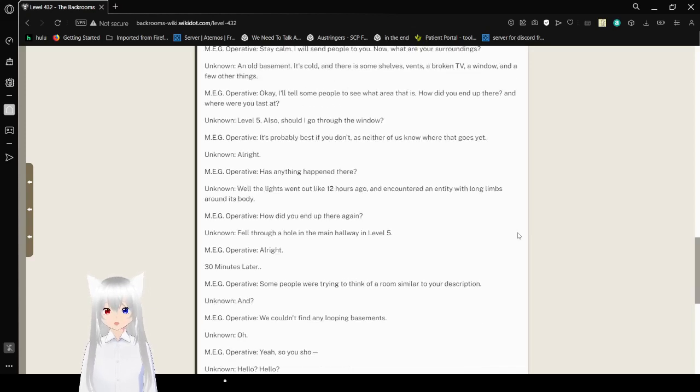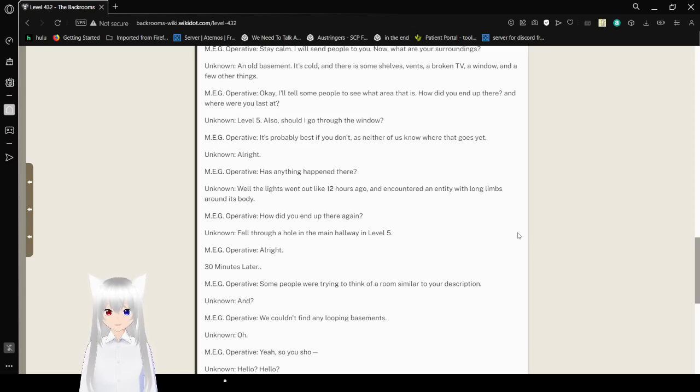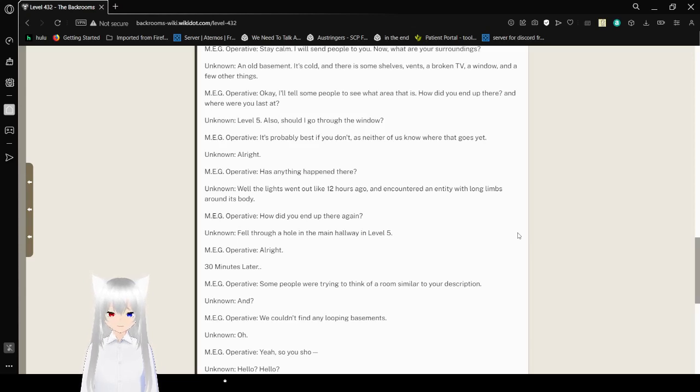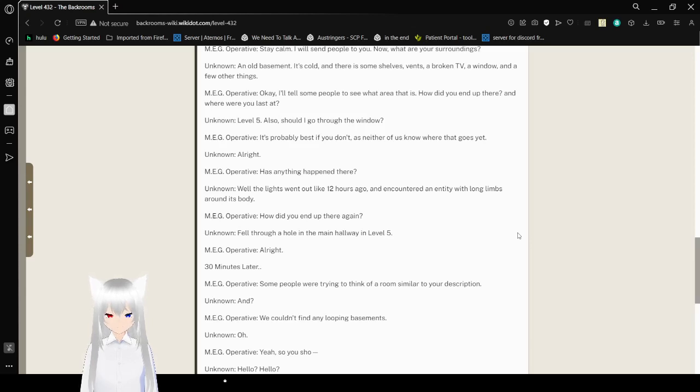Okay. I'll tell some people to see what area that is. How did you end up there? And where were you last at? Level 5? Also, should I go through the window? It's probably best if you don't, as neither of us know where that goes yet. Alright. Has anything happened there? Well, the lights went out like 12 hours ago and I encountered an entity with long limbs around its body. How did you end up there again? Fell through a hole in the main hallway in level 5? Alright.